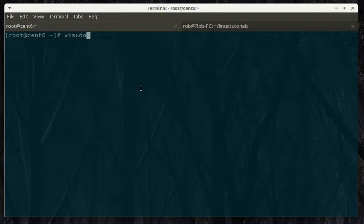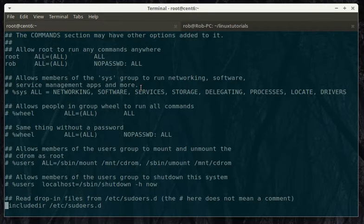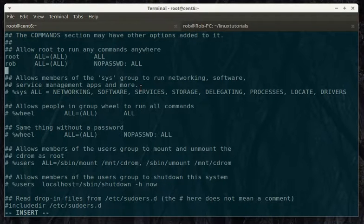We'll type in Visudo. Scroll down here to... You see I already have myself in there. So, we're going to have heyguy.